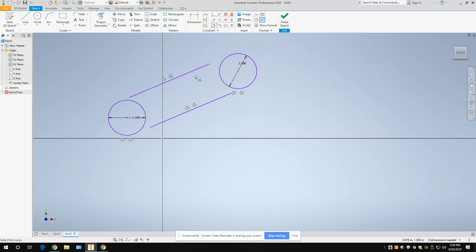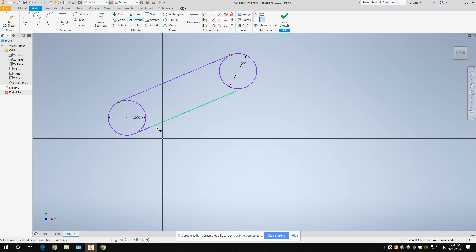Once you're done, you'll have something similar to this. Now we're going to come up to the modify section and go to extend — we're going to extend those lines. If your lines go beyond the circles, trim them instead. Notice when you extend, it connects them — that's a coincident constraint, meaning they connect and touch.